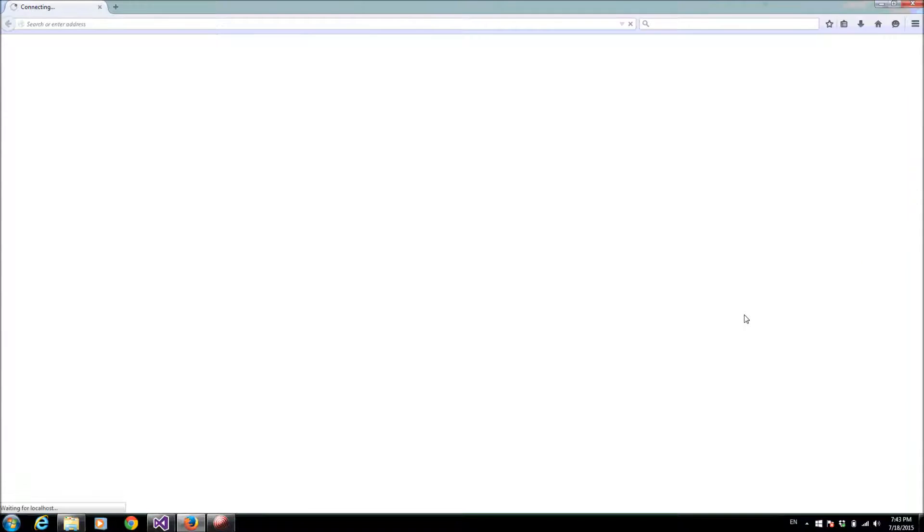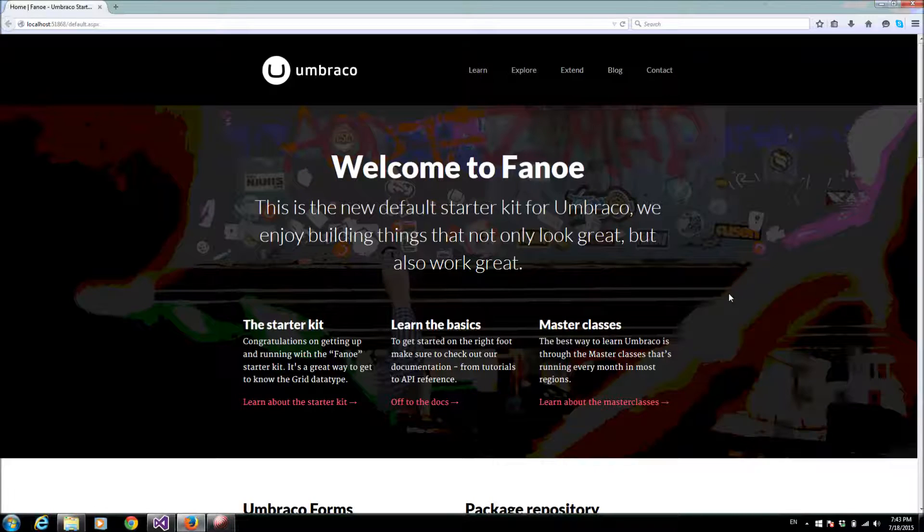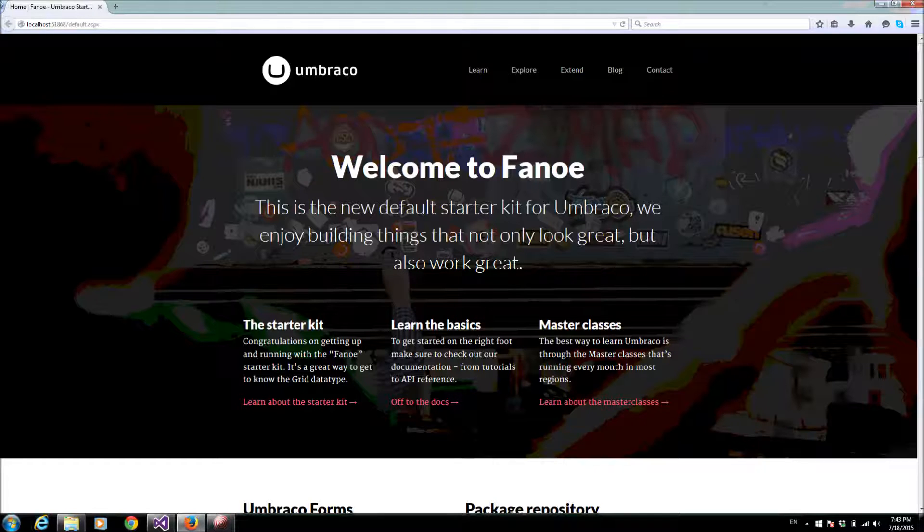First of all, let's talk a little bit about Umbraco Contour forms. You can use them to make entry forms, contact forms. It saves time and of course money.